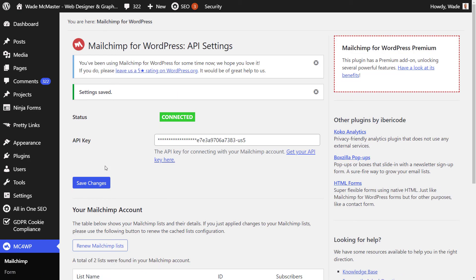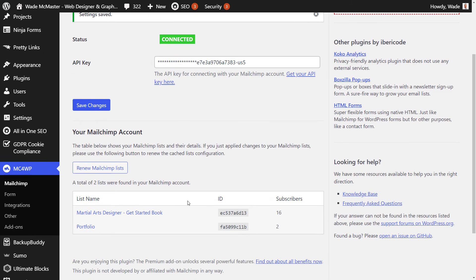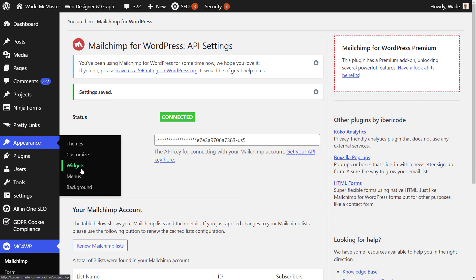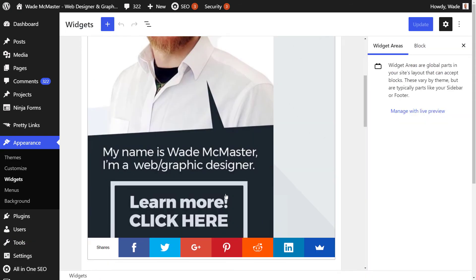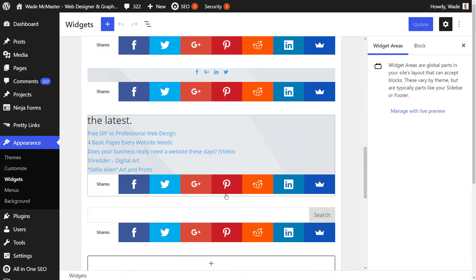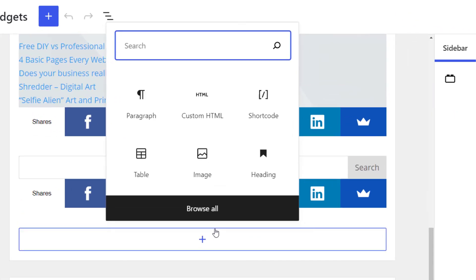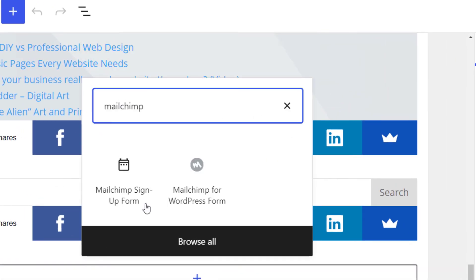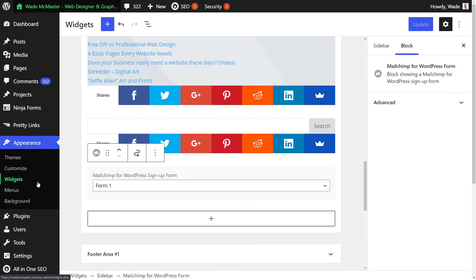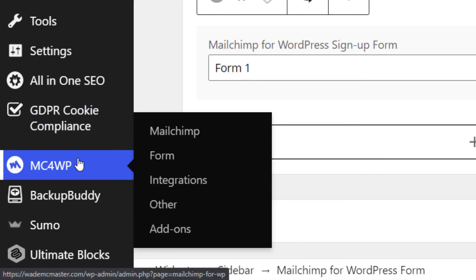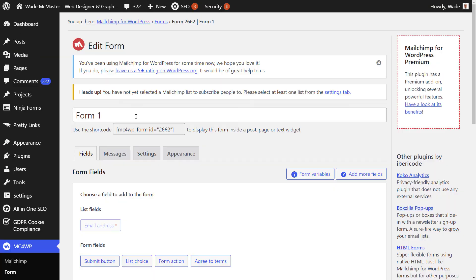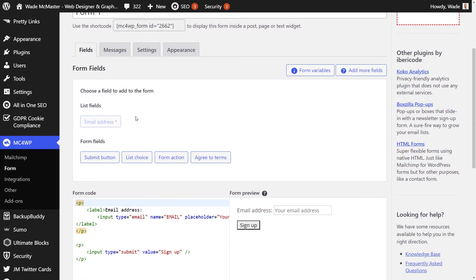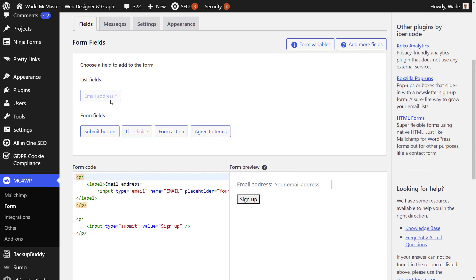This will connect your MailChimp account and you can now start adding blocks to your pages and widget areas. If you scroll down, you can see your lists down there, but we're going to head to appearance and widgets. Now, much like a page, we can scroll down and we can add in a block for the form. Now you'll notice it says form one here. If we head back to MailChimp for WordPress and go to form, we can actually go in and make some basic edits to the form itself.